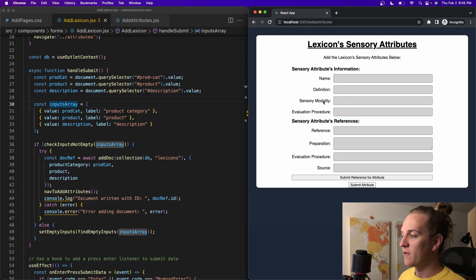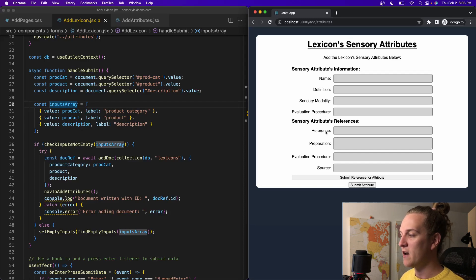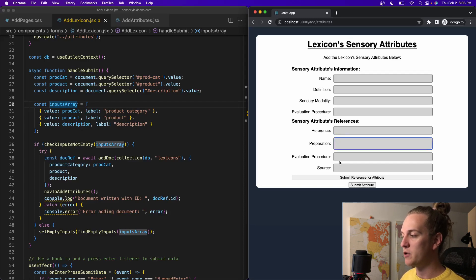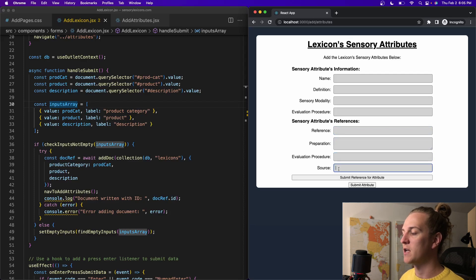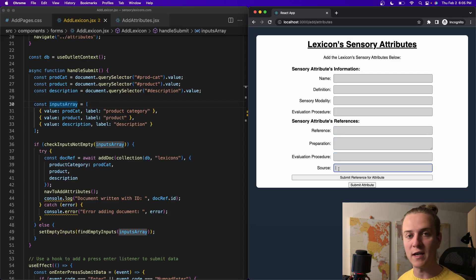With the sensory attribute, I have name, definition, modality, procedure, and then for each reference, reference name, preparation, procedure for evaluation, and the source. Like where did they get the reference from?